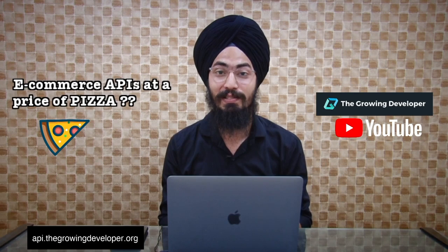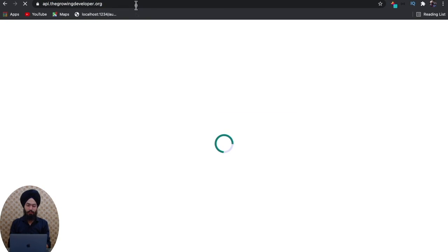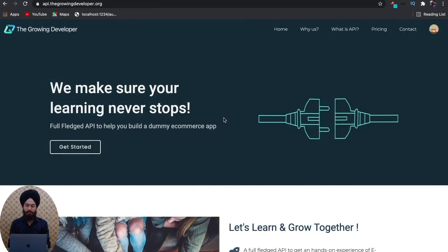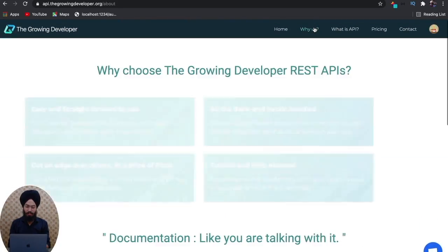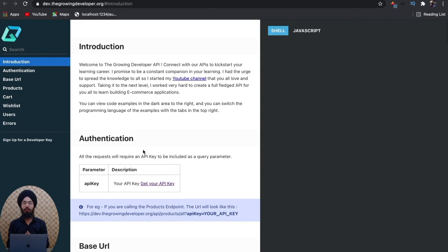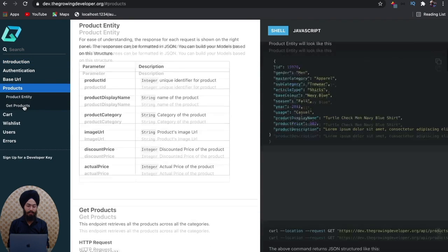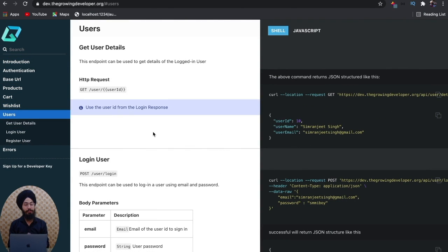Let me show you how I did it. Simply go to api.thegrowingdeveloper.org. You can see this is our page. Go to 'Buy Us' and open the documentation. You can see that I have over 20 routes made specifically for your use — we have the products API, the cart API, wishlist, and users as well. You can create users, sign up, forget password, wishlist, and cart.